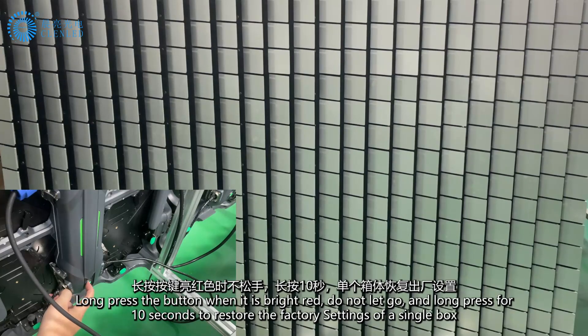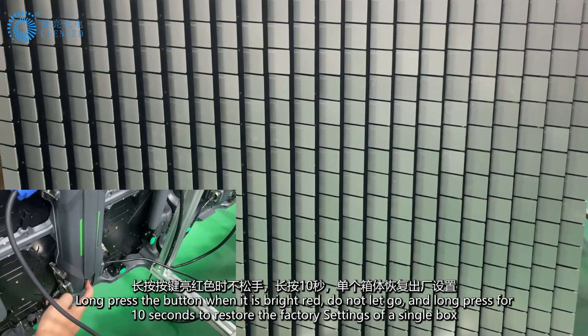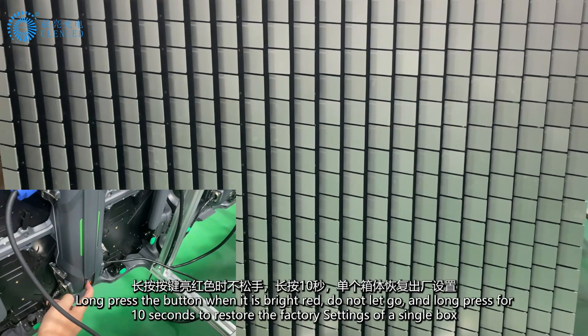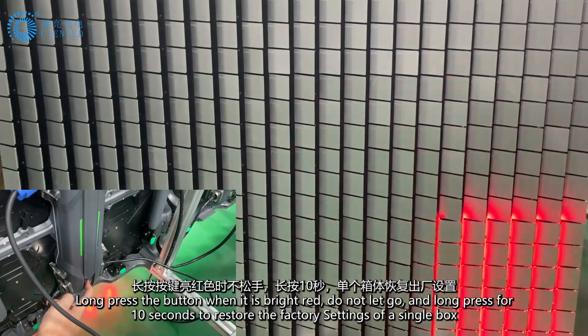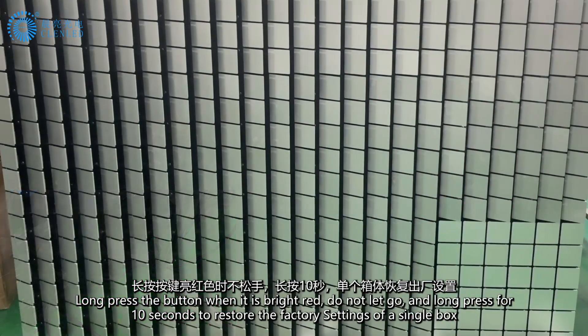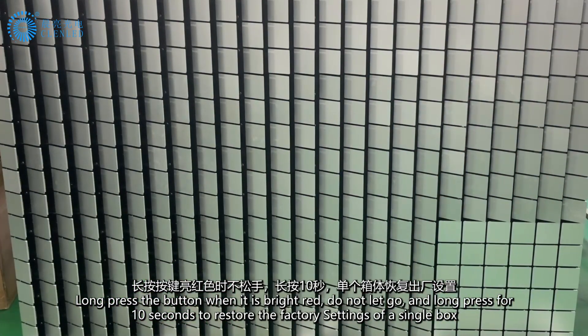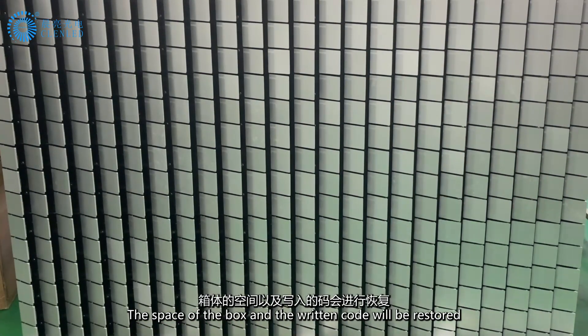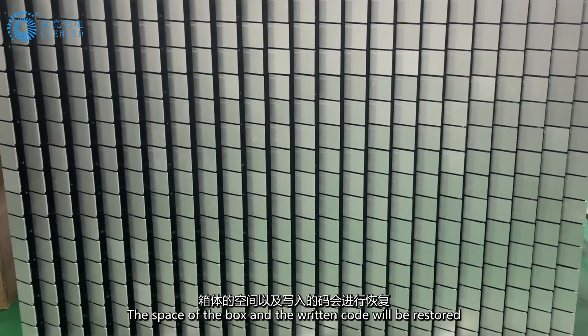Long-press the button when it is bright red, do not let go, and long-press for 10 seconds to restore the factory settings of a single box. Long-press the space of the box and the written code will be restored.